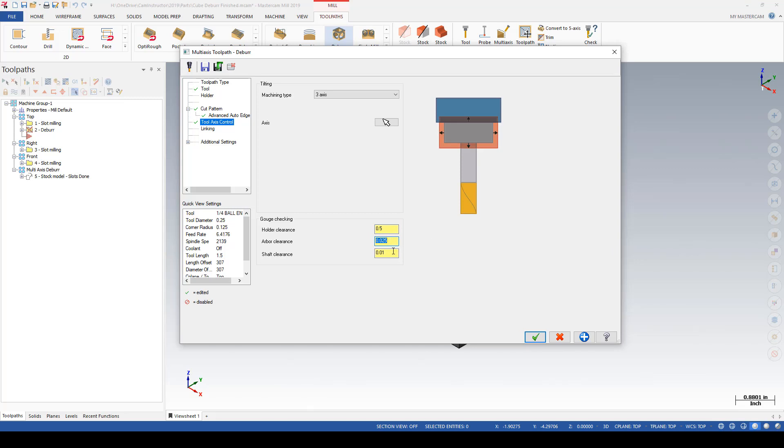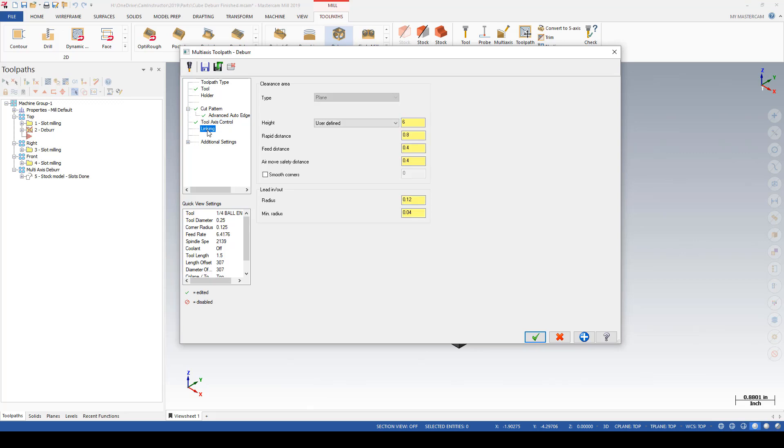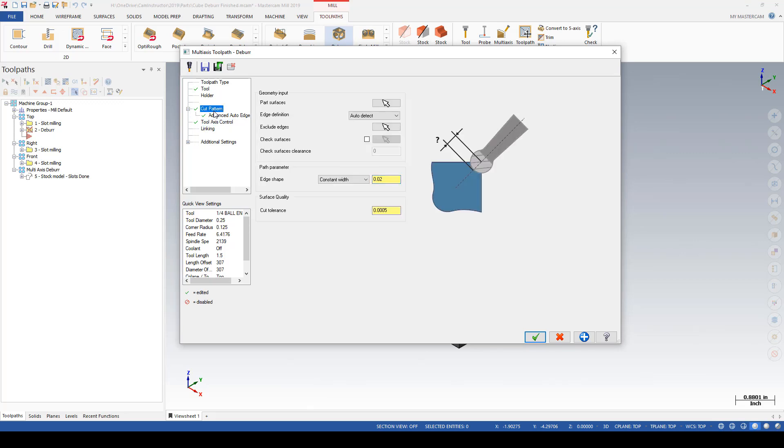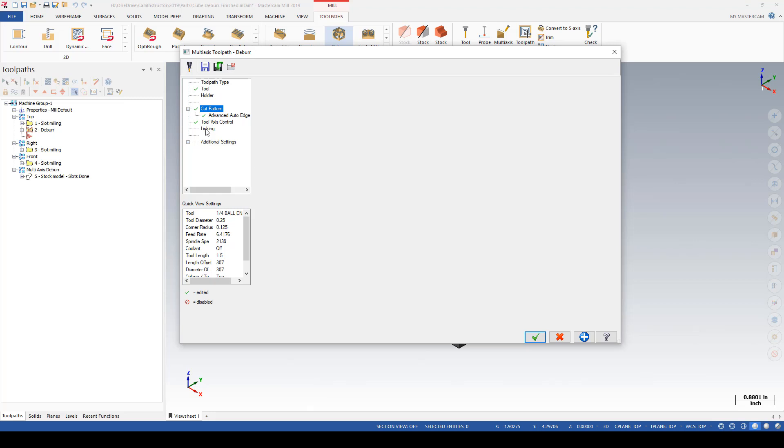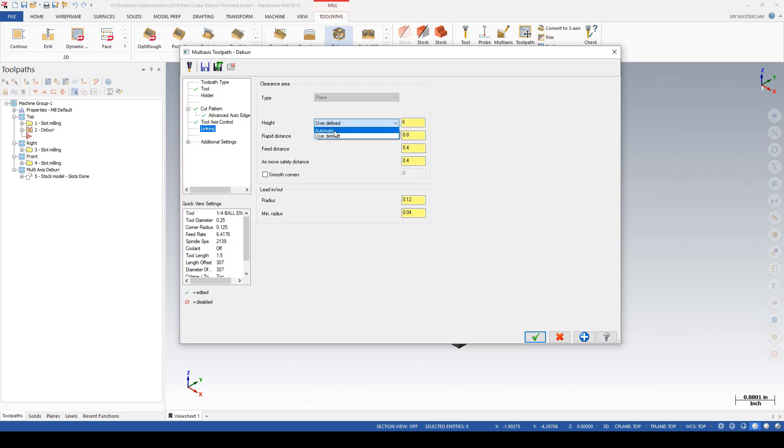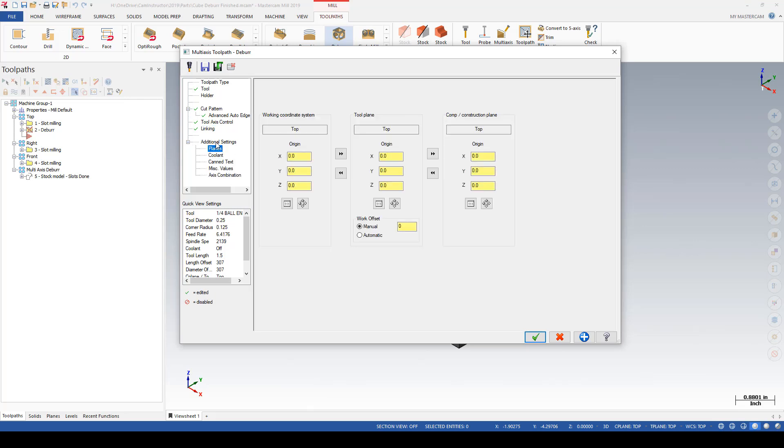Linking parameters: we've gone with allowing Mastercam to do some auto-detection up here in the input geometry, so we'll do the same thing down here in the linking parameters and allow Mastercam to generate some of this stuff on its own. Additional settings are the same as any other toolpaths - you can define planes, coolants, miscellaneous values, etc. We'll leave those at the defaults for now.